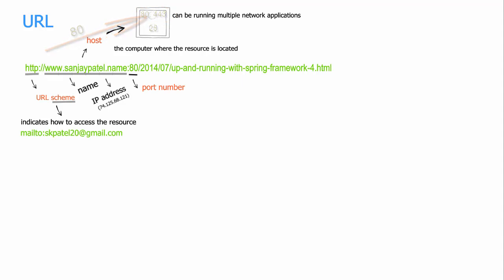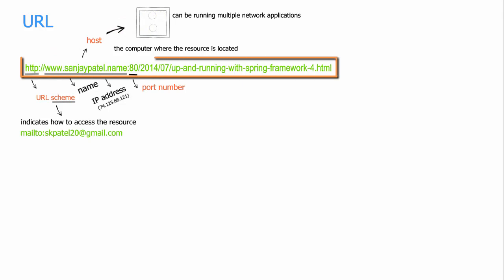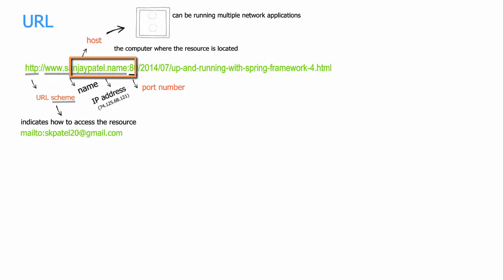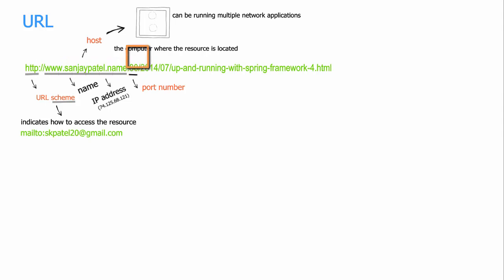So in the case of this URL, the network application listening on port number 80 running in the host www.sanjaypatel.name is supposed to serve this resource. So it looks like without a port number, a URL is not going to work because it will not be able to identify the correct network application inside the host computer.